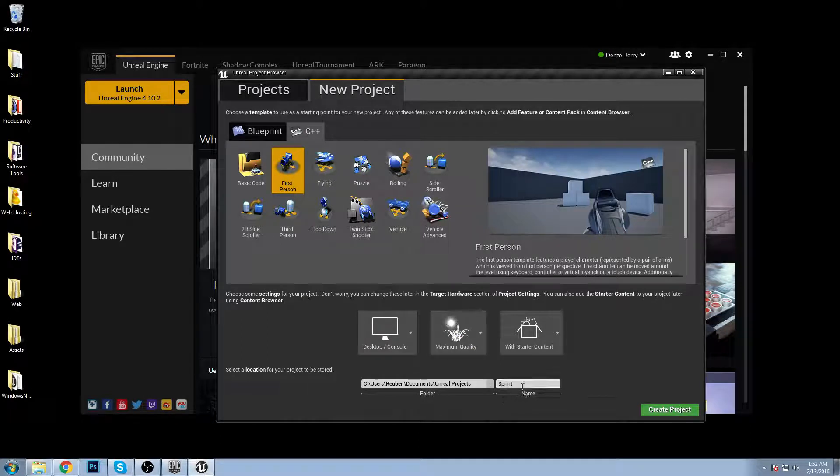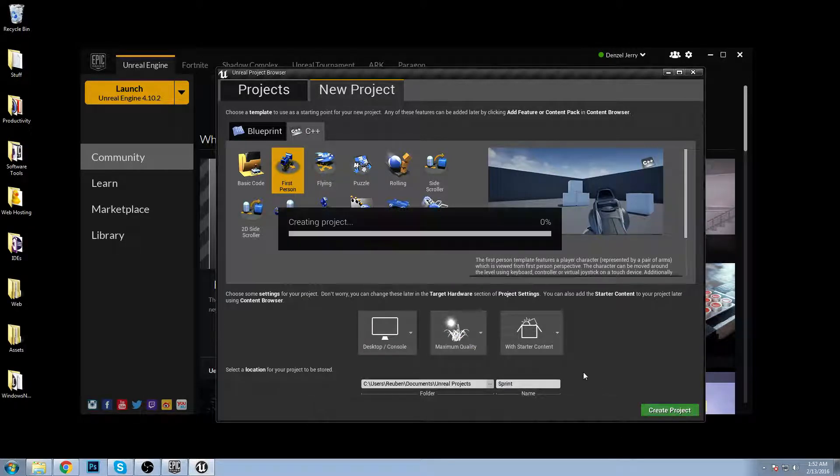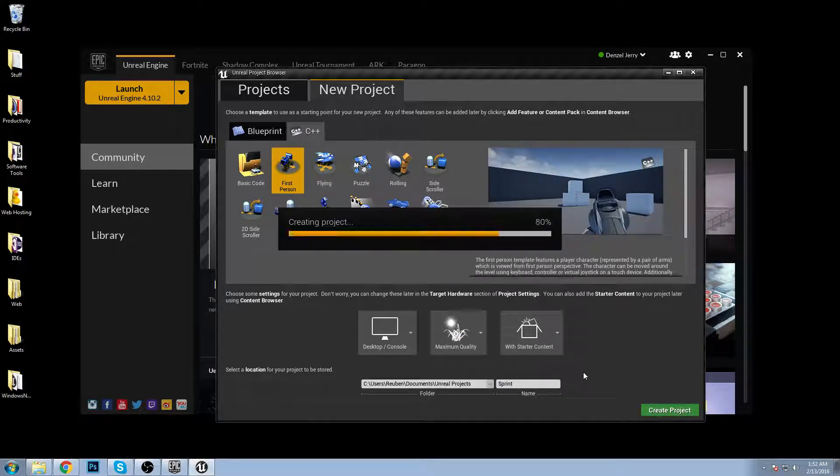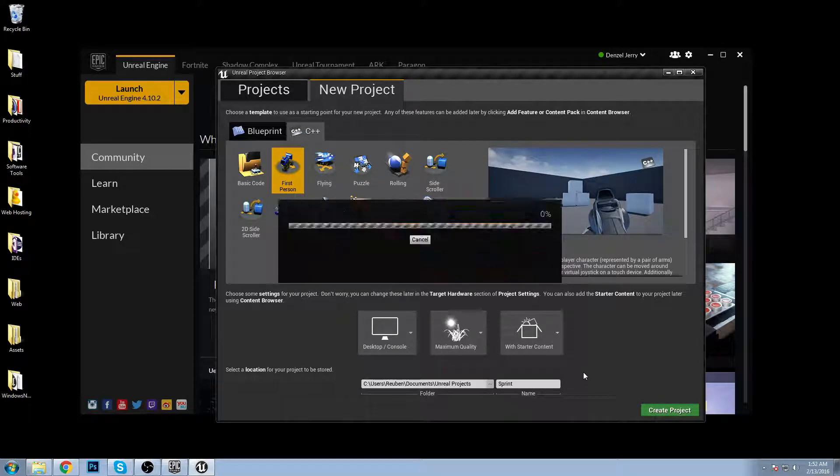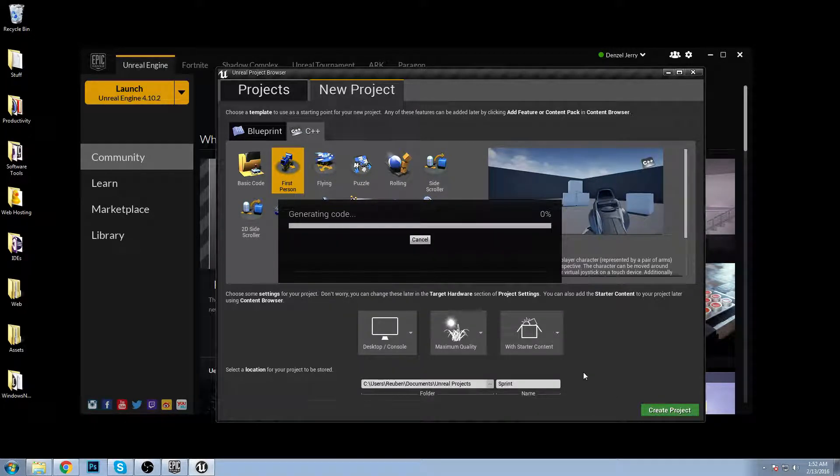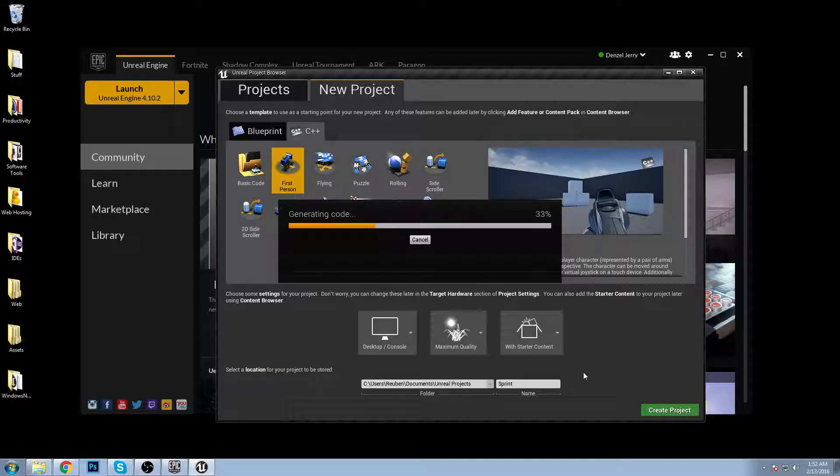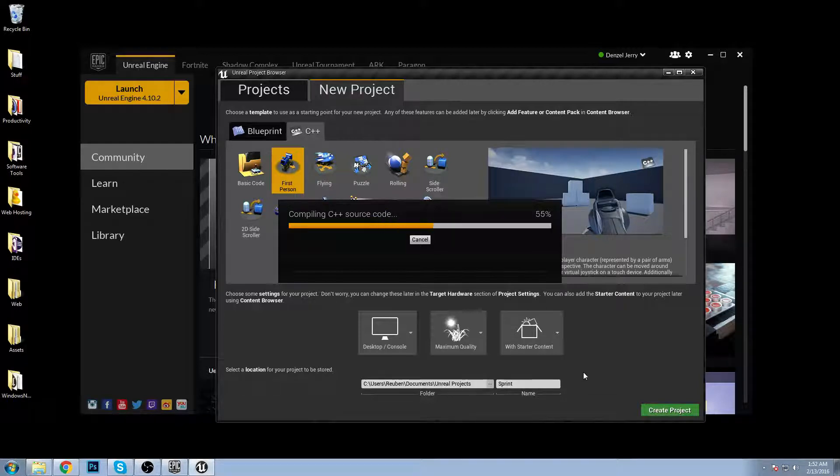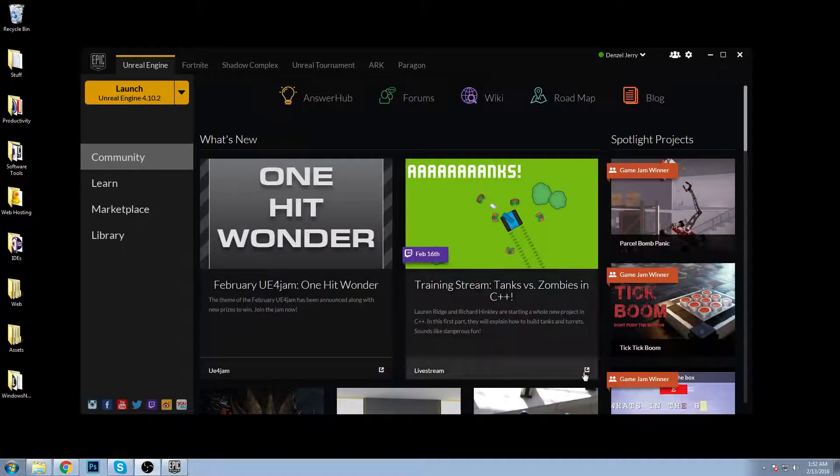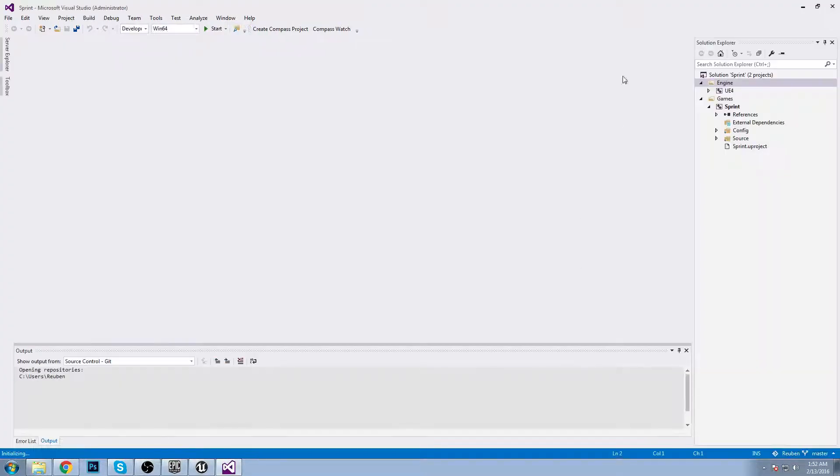We're gonna make a new C++ first person project. I'm gonna call mine sprint. In this tutorial we're gonna be taking the first person controller and adding sprint functionality, so we can hold left shift and it will make the character sprint and move fast. This is just showing you a little bit about input components, characters, things like that.